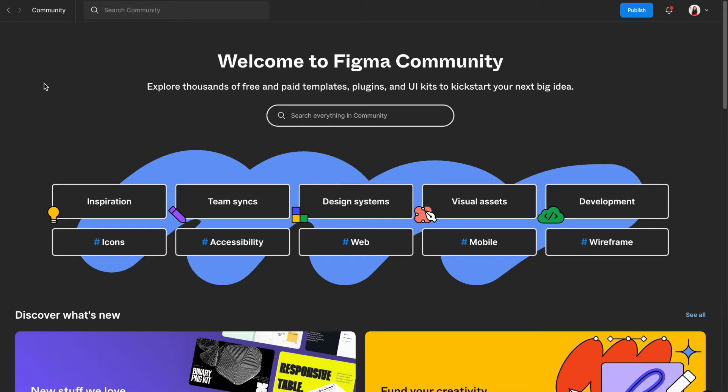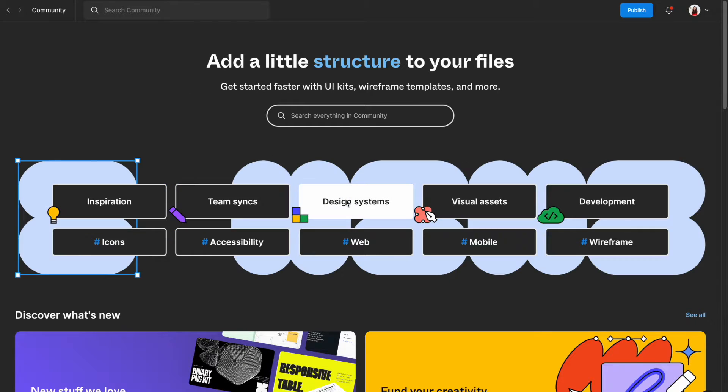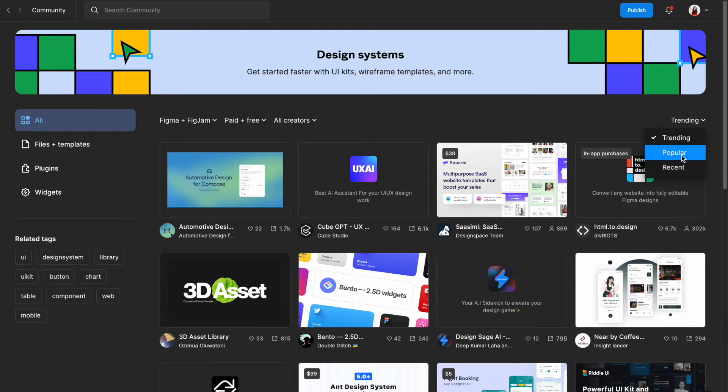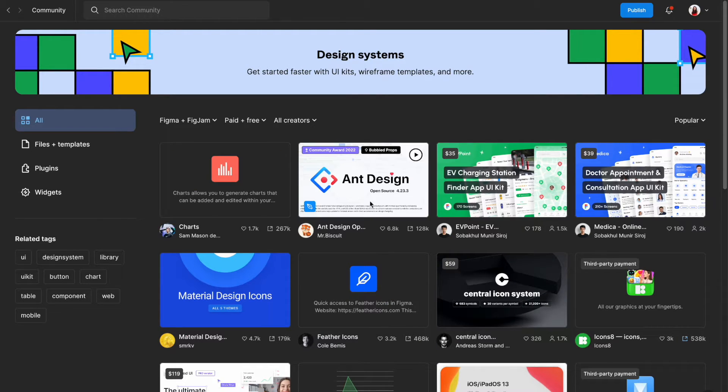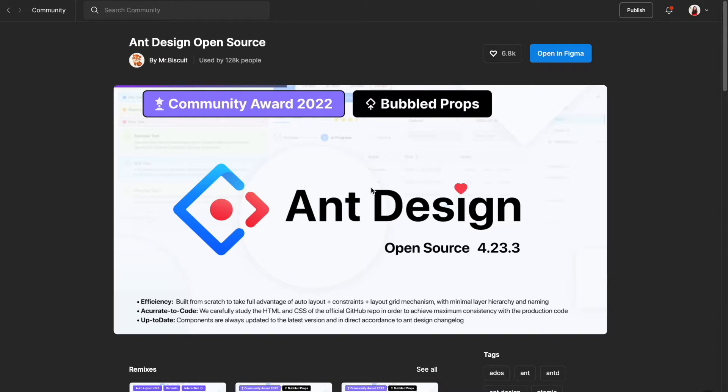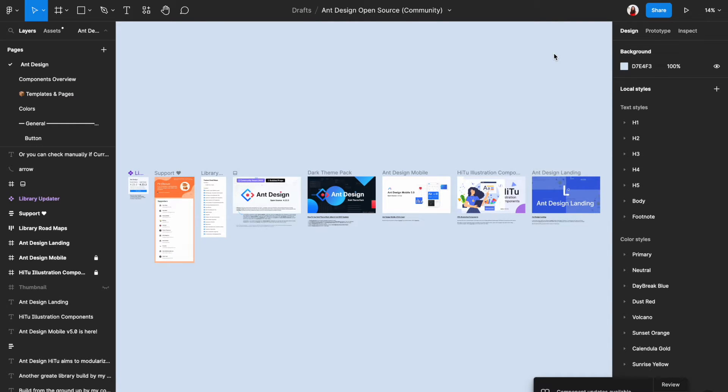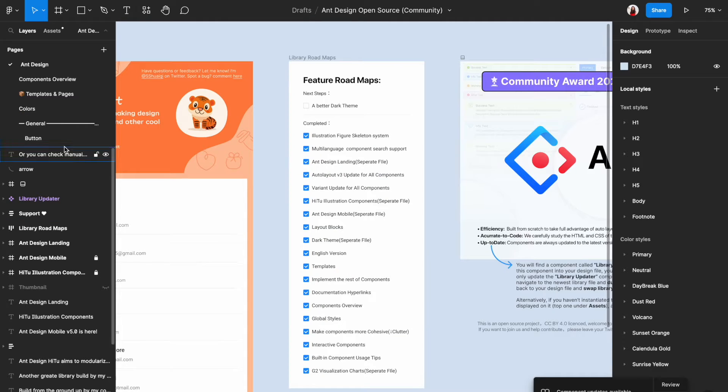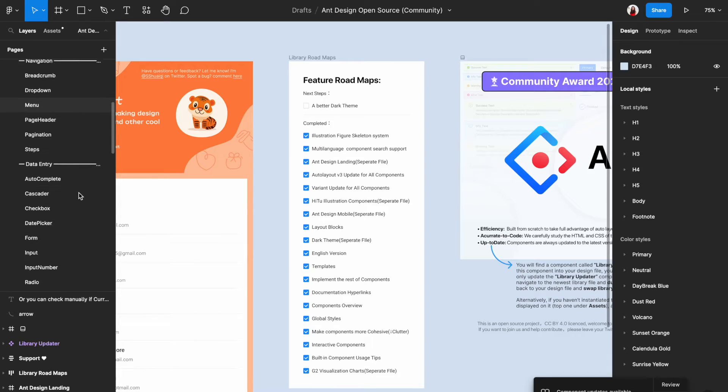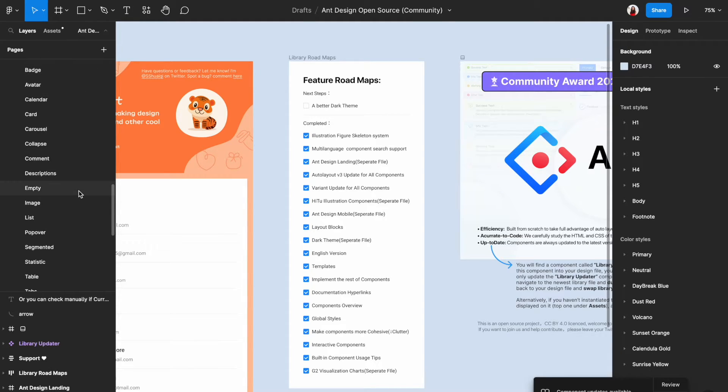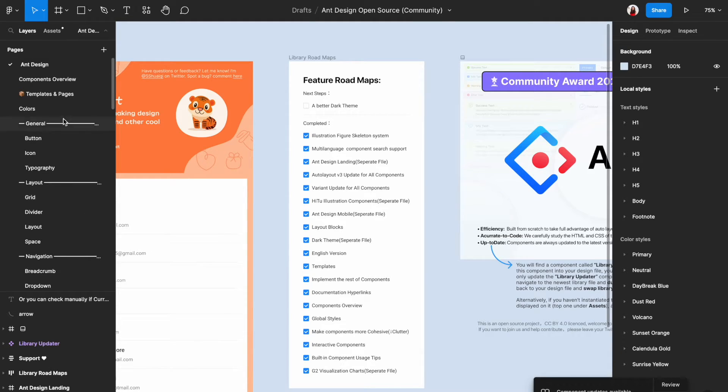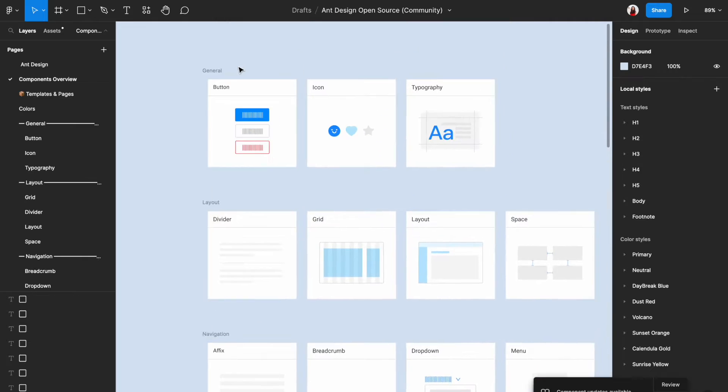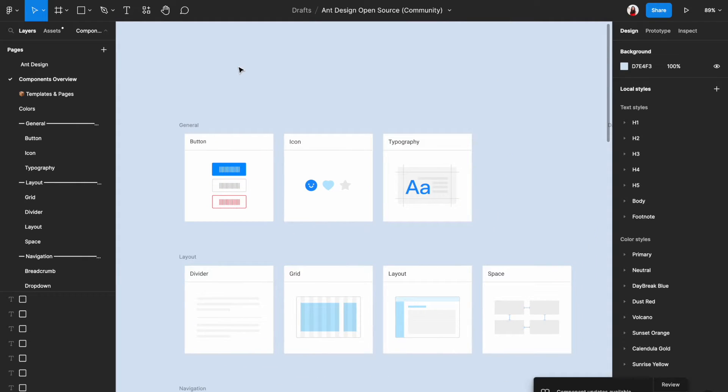Please go to Figma community and search for the Ant Design design system. The title is Ant Design open source and the thumbnail shall look like this. Please click into it and then click open in Figma. As a designer who works in a large tech company, this is a design system that is similar to what I use every day. On the left side, you can see that there are so many pages in this design system and it could feel overwhelming. But here's a secret. You only need to know one page to use the design system.